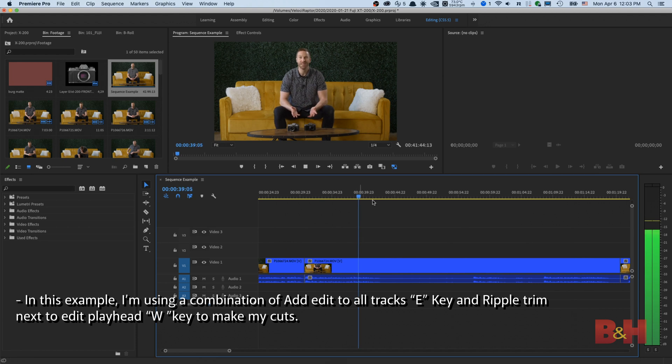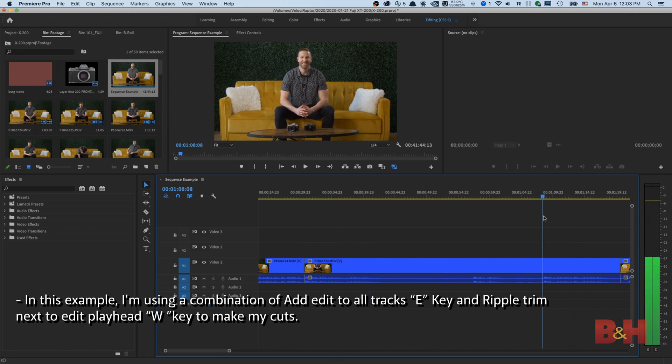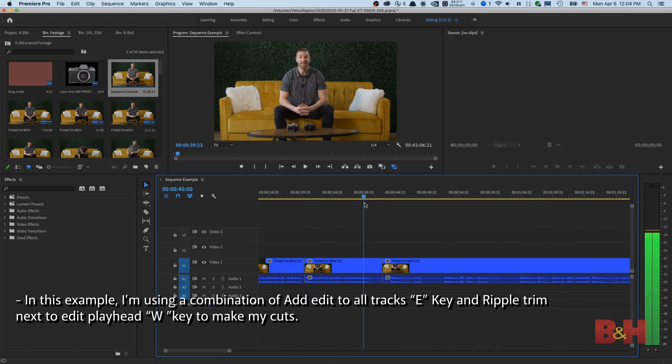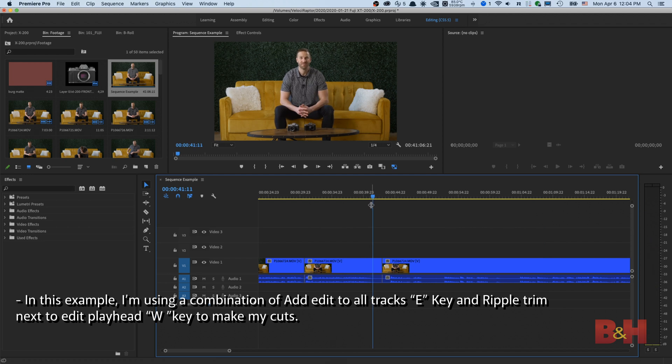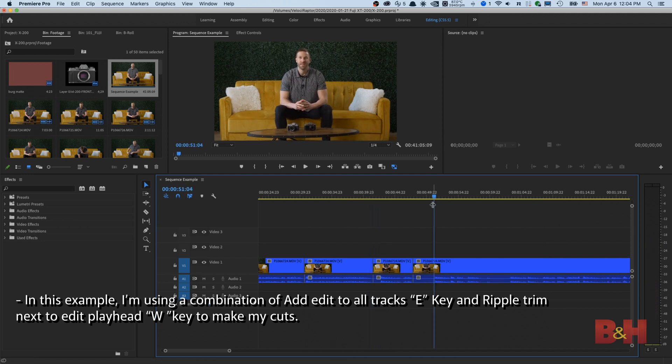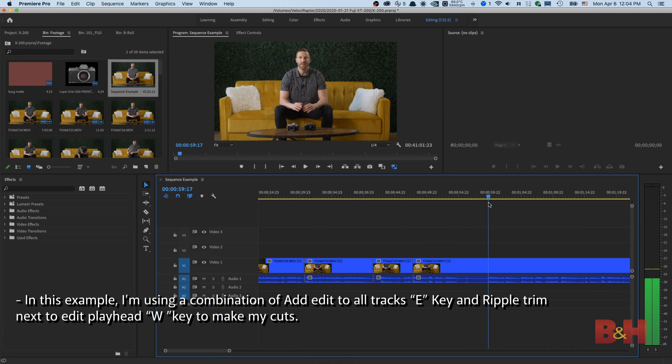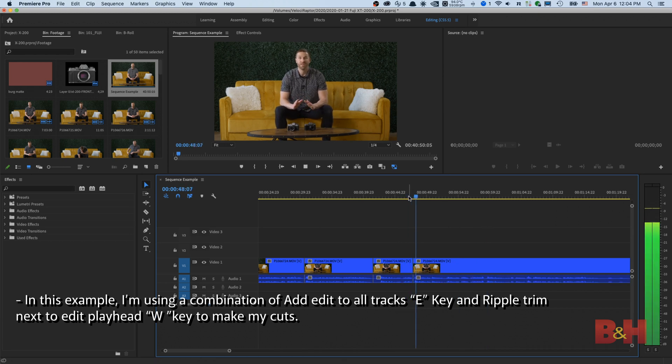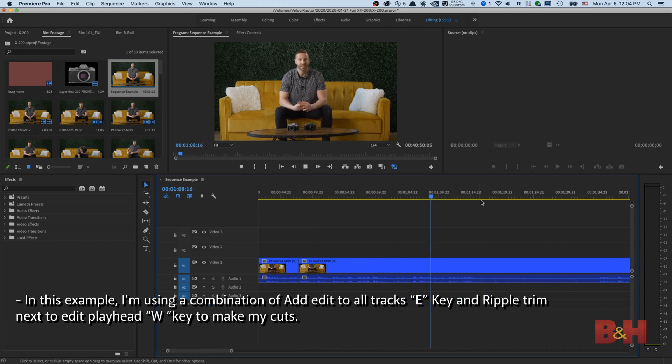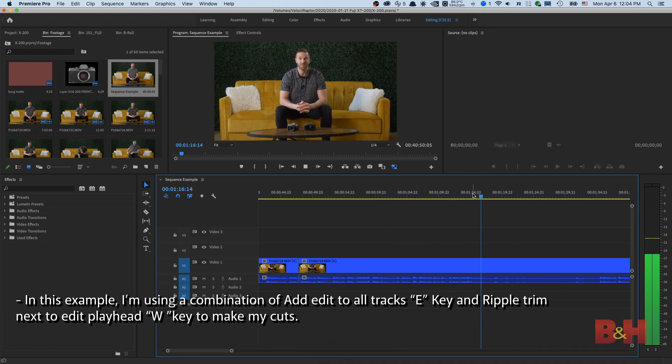Then, after you've made your initial cuts, you can ripple trim delete to the left or the right of the playhead by pressing the Q or W keys. You'll save a lot of time without having to switch tools like to the Razor tool, for example, and in editing, time is money.